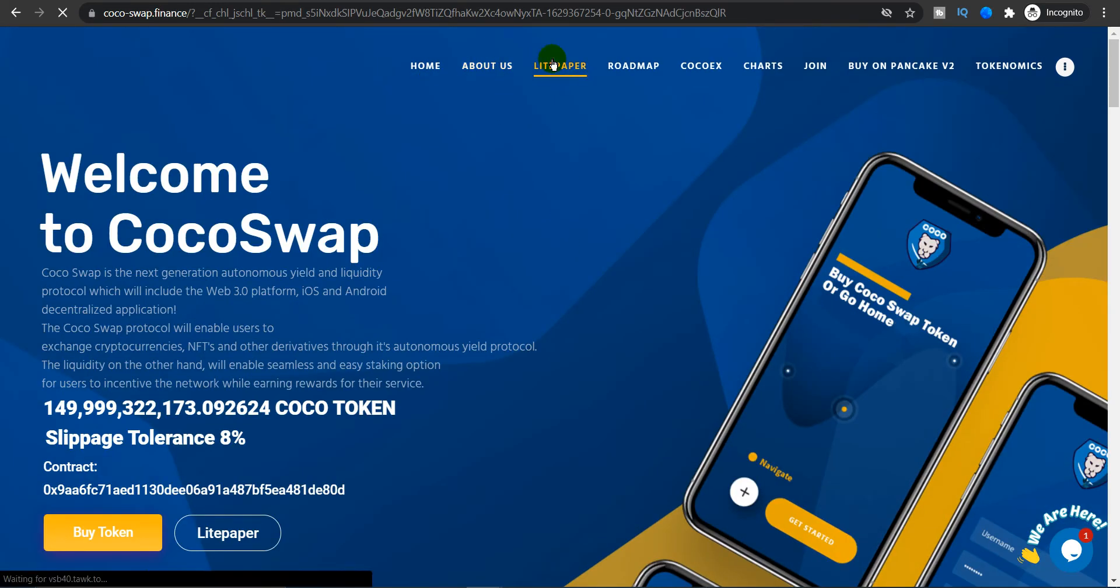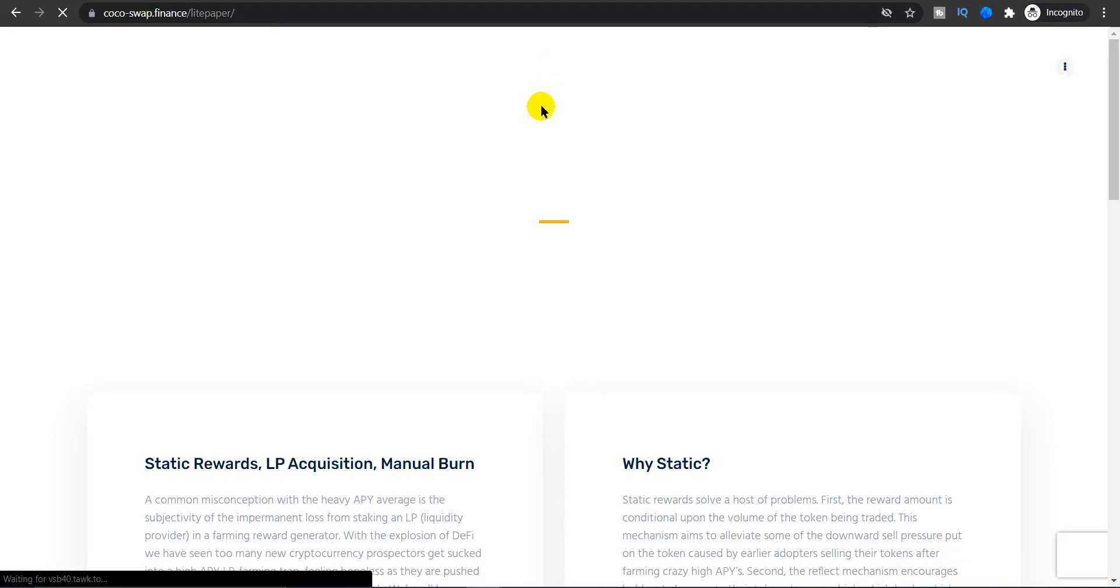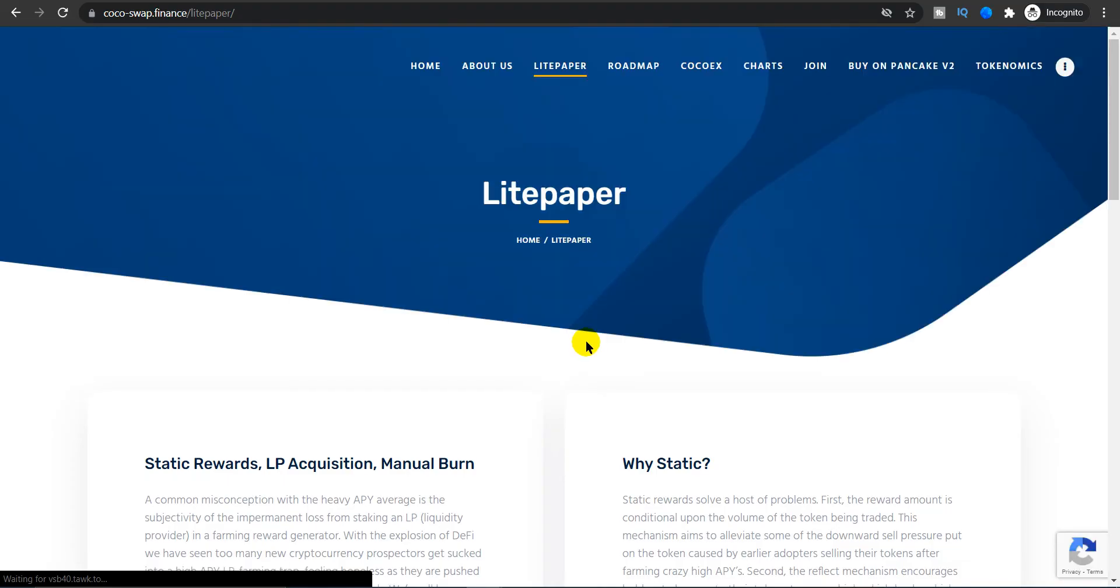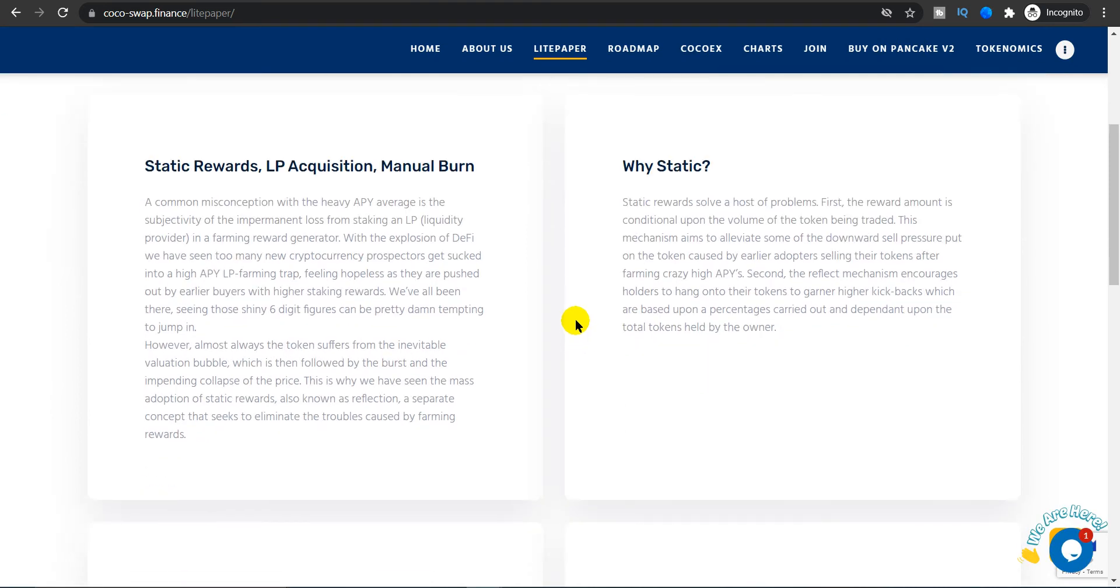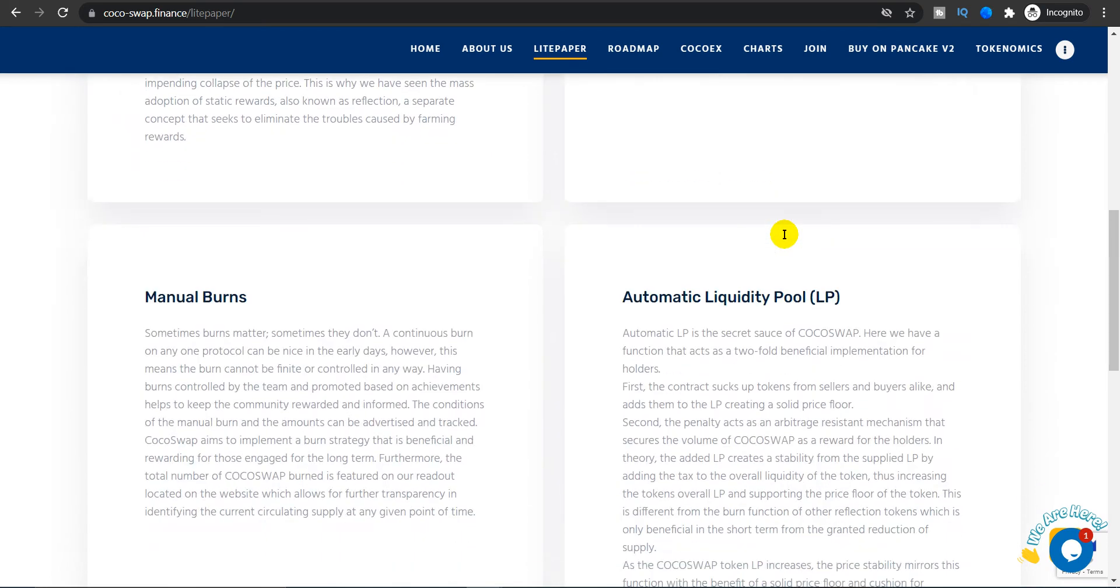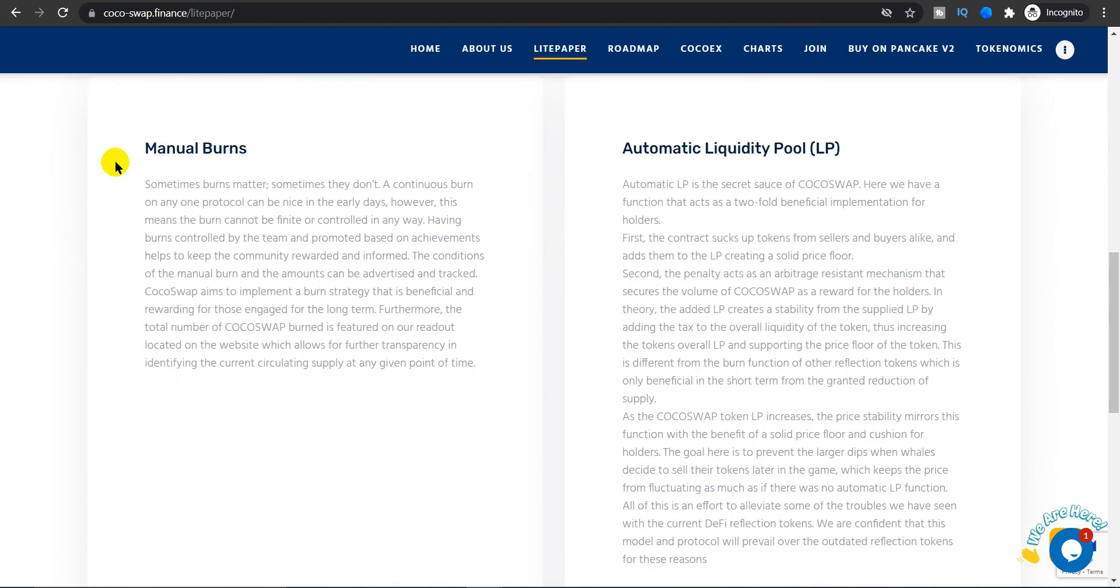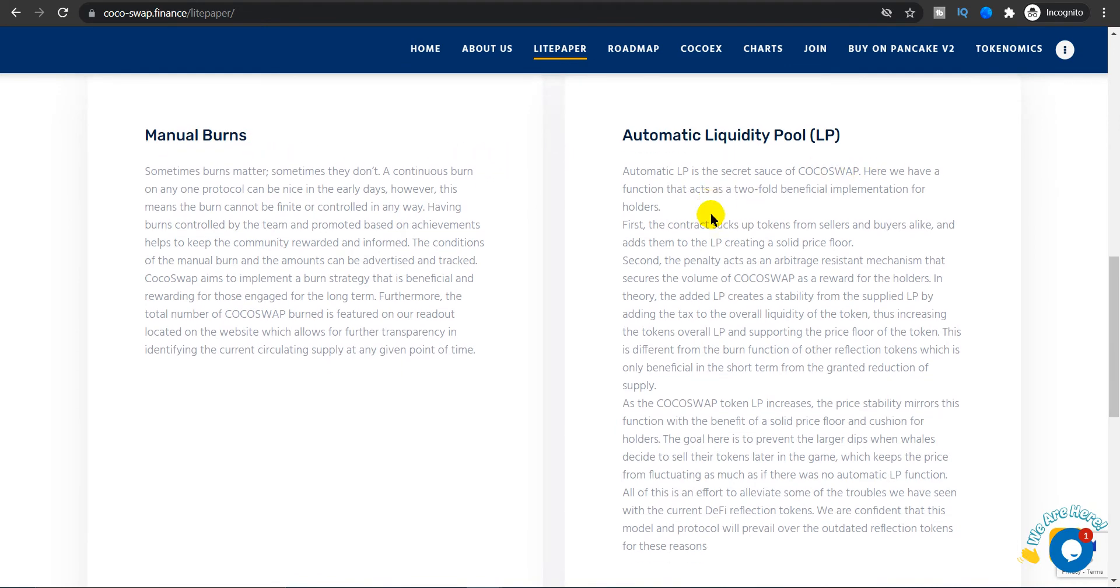Let's look at the white paper or in this case the light paper. As you guys can see, here is the whole light paper. You can read information on static rewards, the liquidity pool acquisition, and the manual burn. And why static rewards and why not dynamic rewards? Here is the information of manual burns and the automatic liquidity pool.